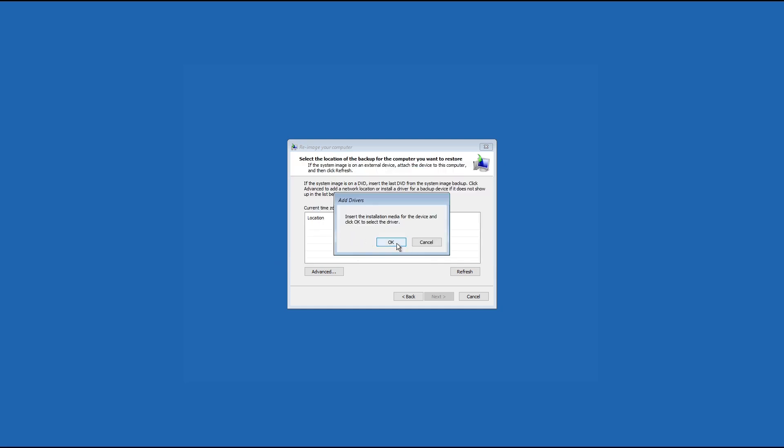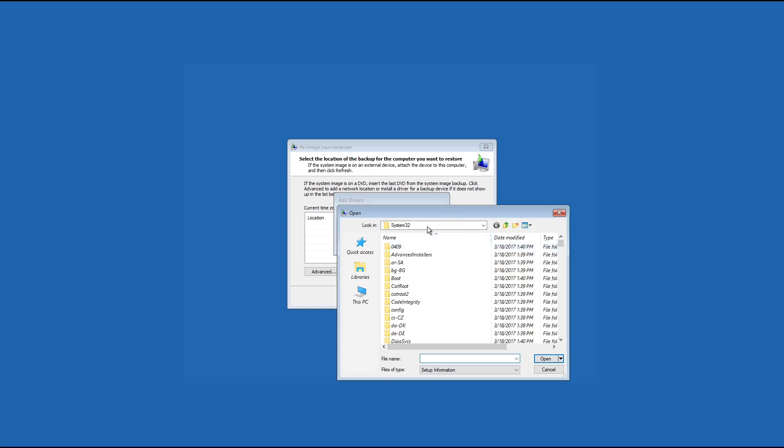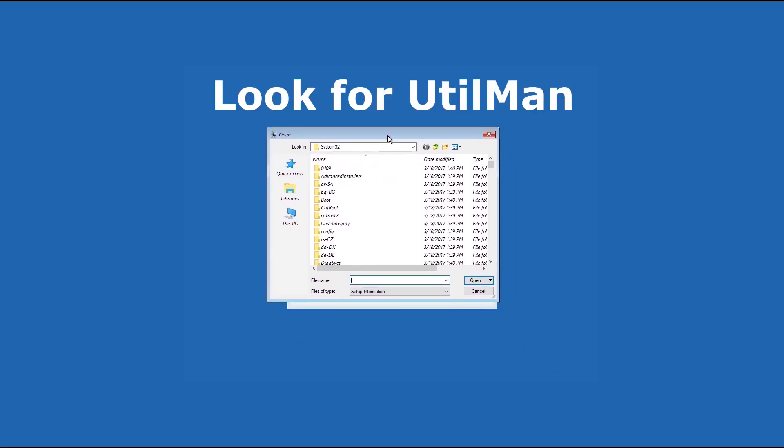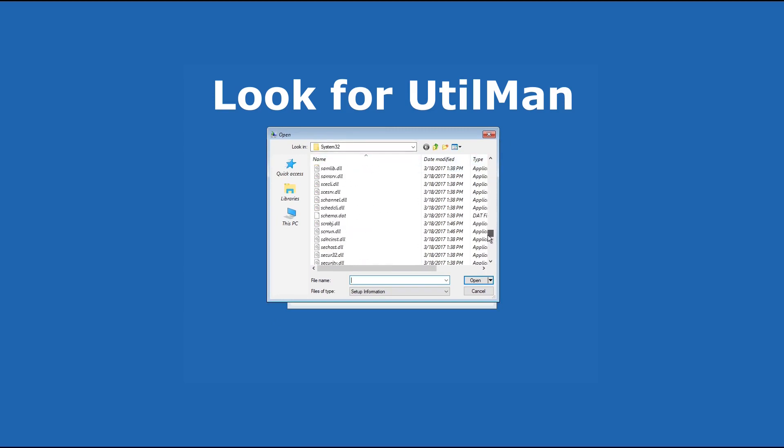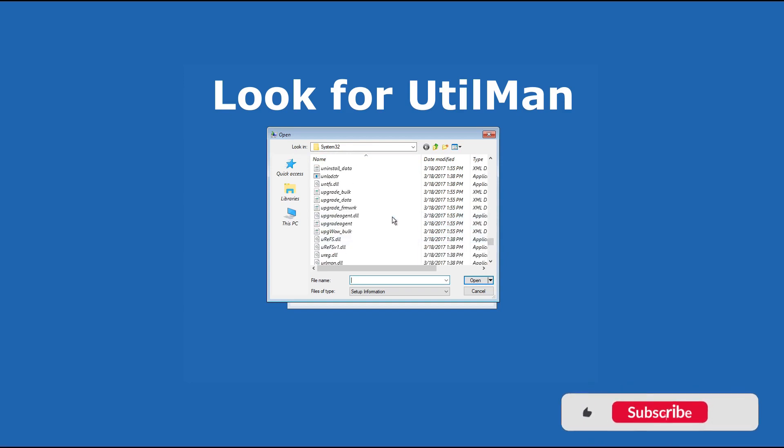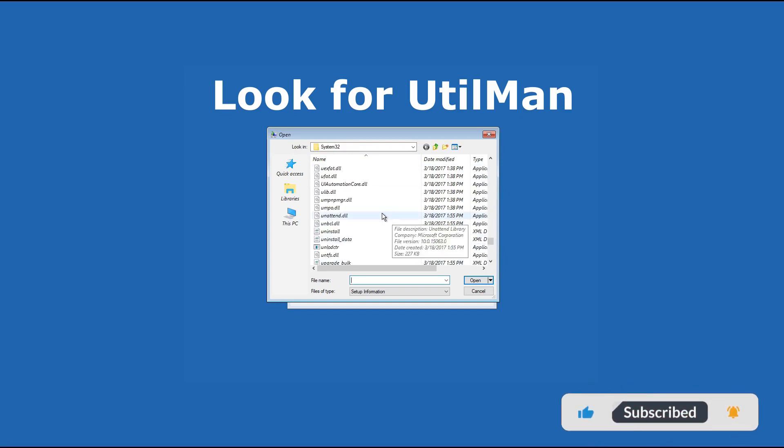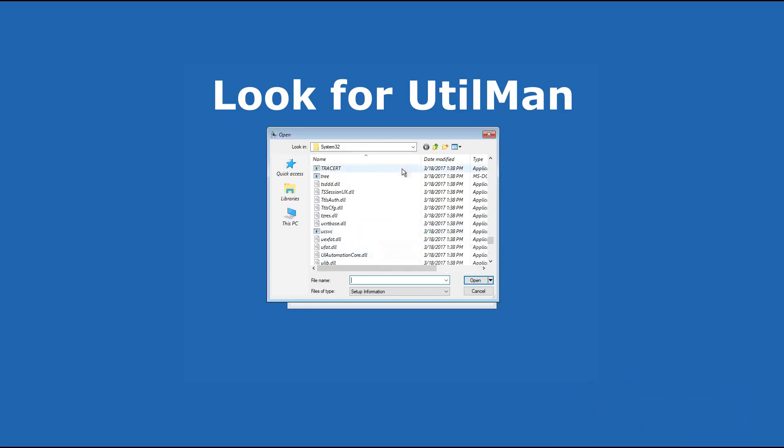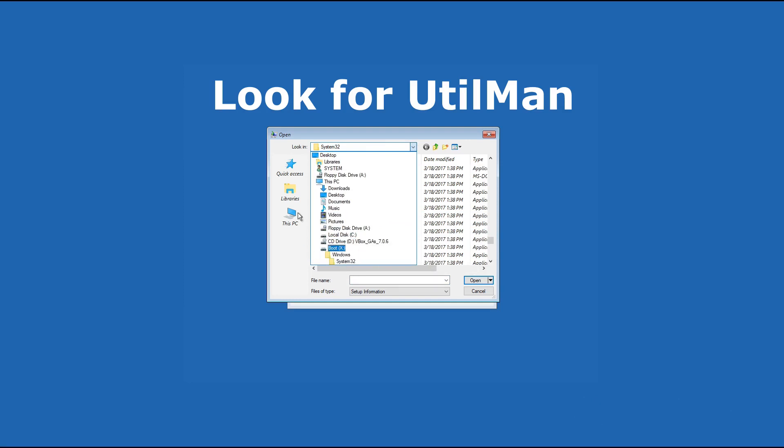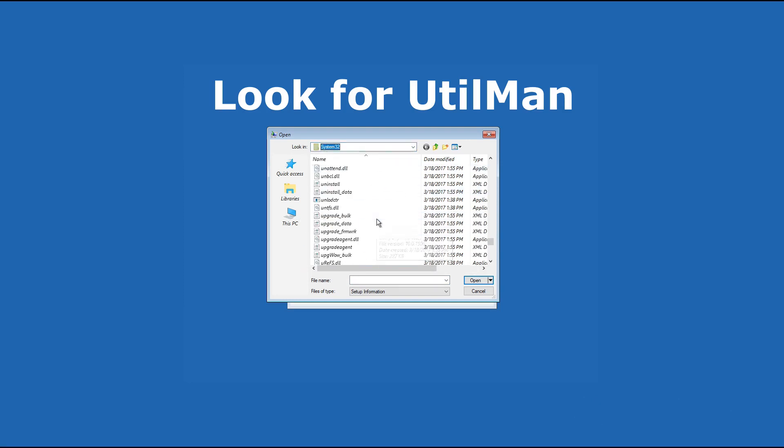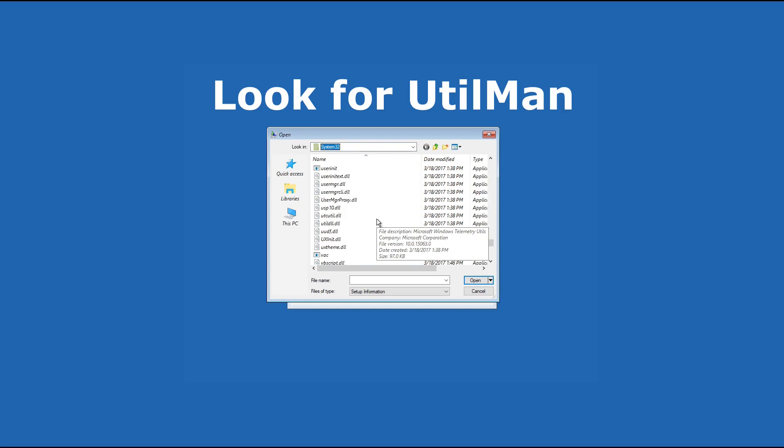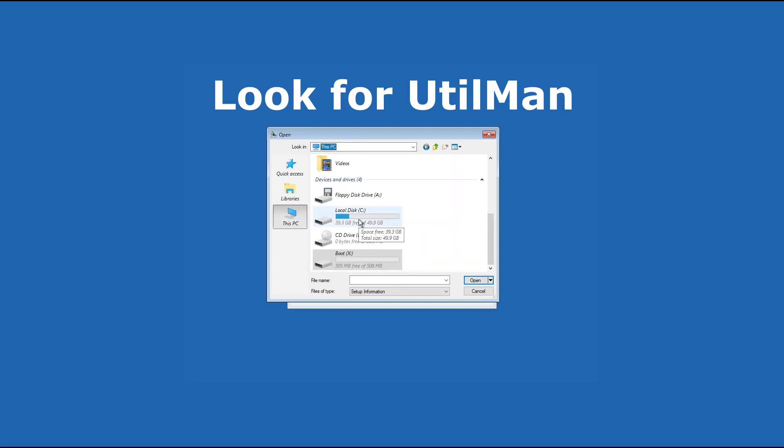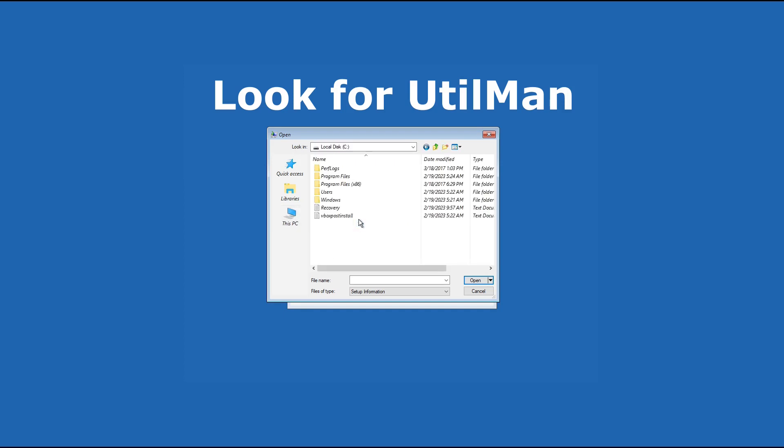Click on OK. So now we have access to the folders. We need to locate a file called utilman. We don't have it in here. Click on the local disk.